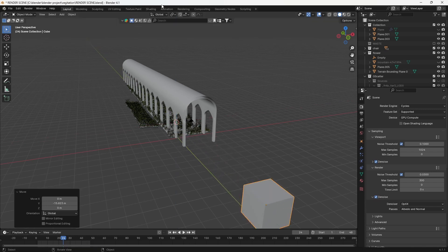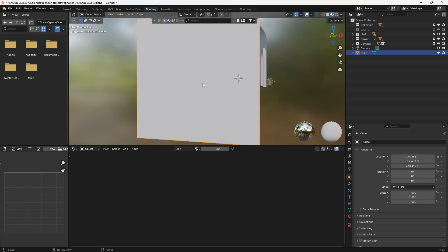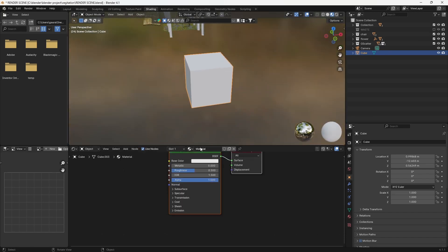Next, switch to the shading tab and press the new button. Name the new material as you wish.